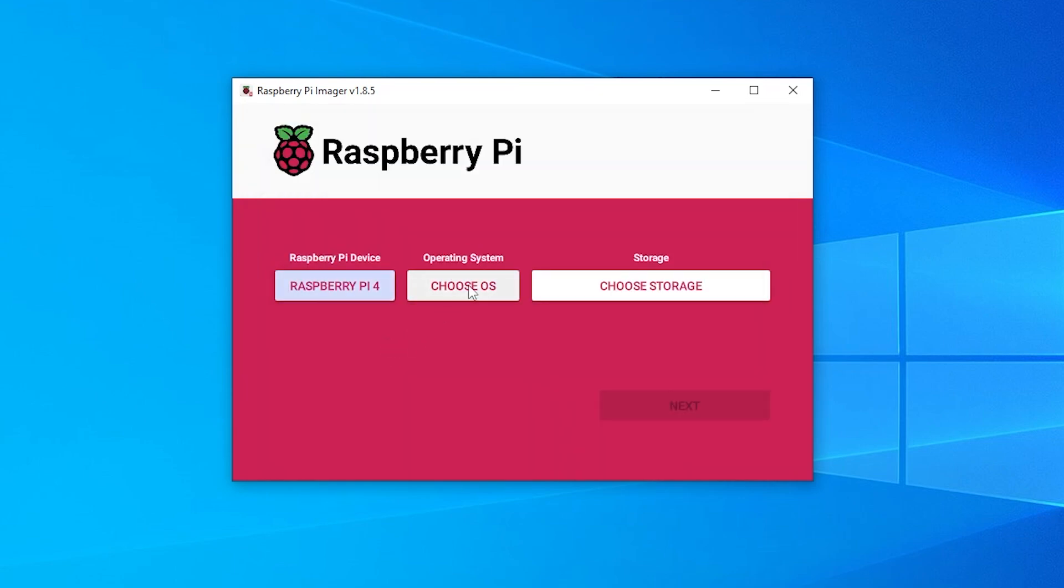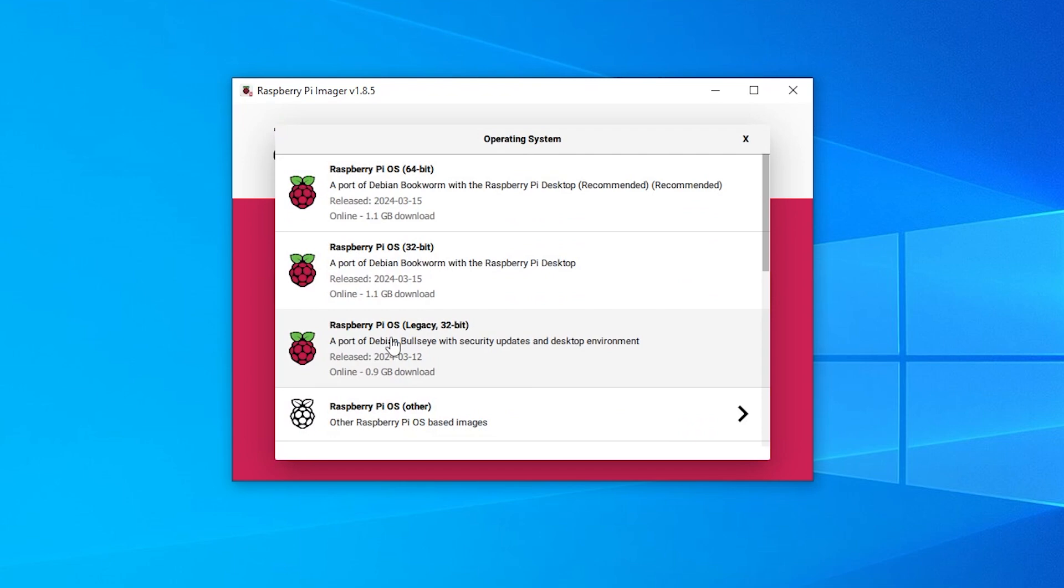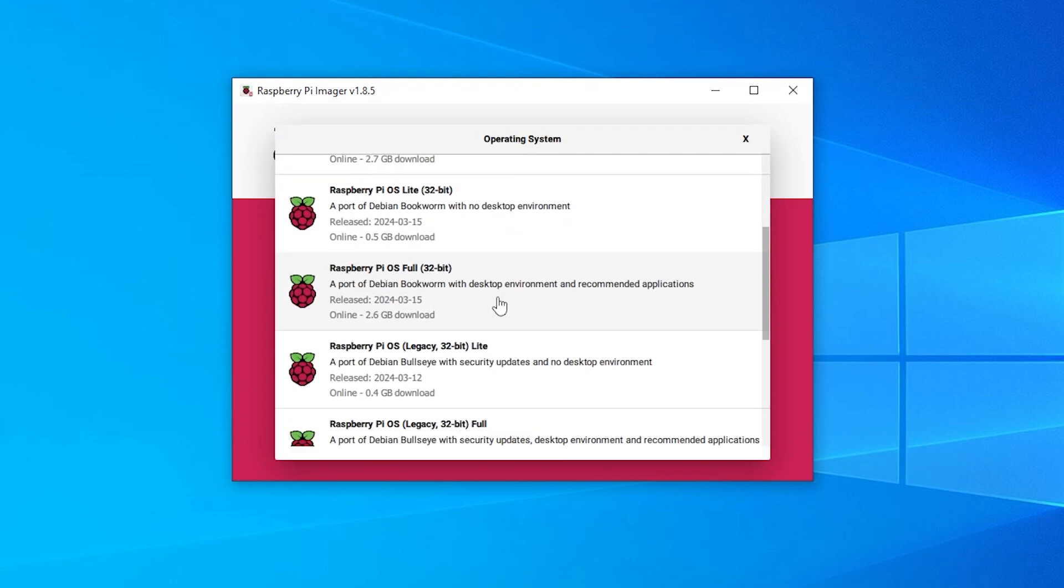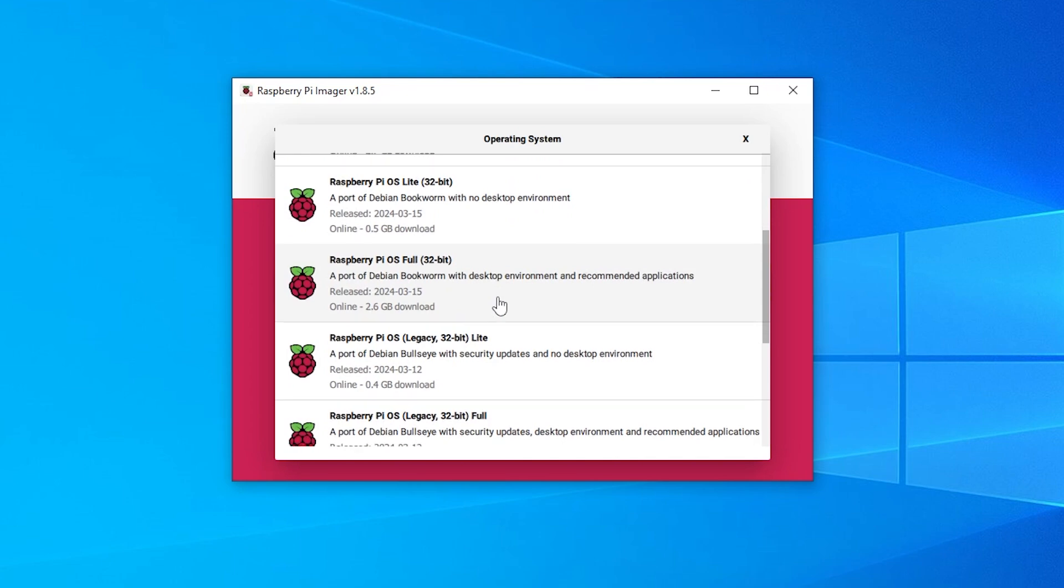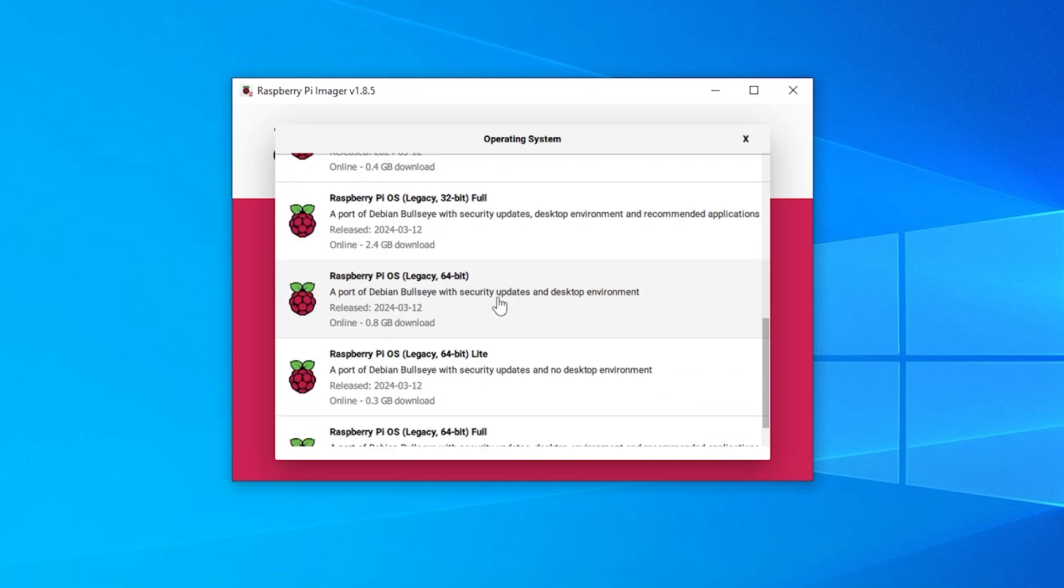Then we're going to be choosing the operating system. Now I'm not going to be selecting any of these. I want the lightest version possible. So I'm going to select this last option down here at the bottom and if you scroll down a little bit over here you can see that we have light versions.